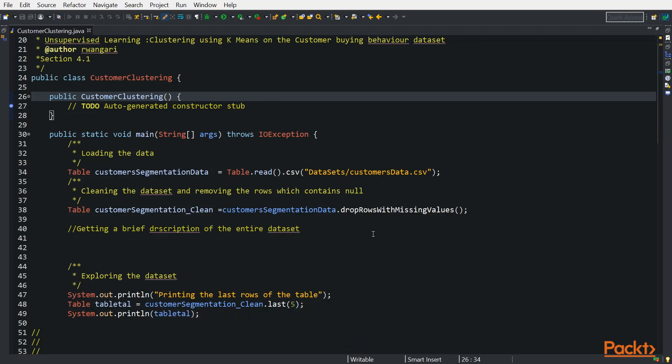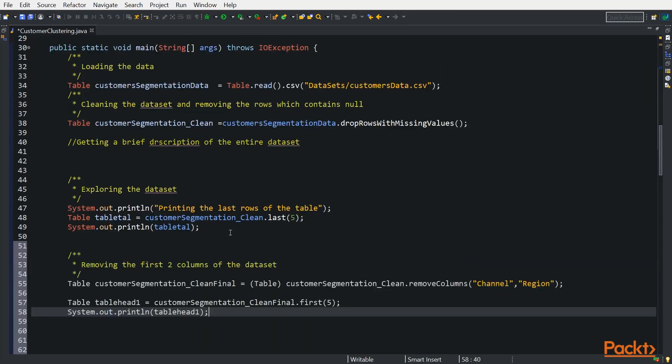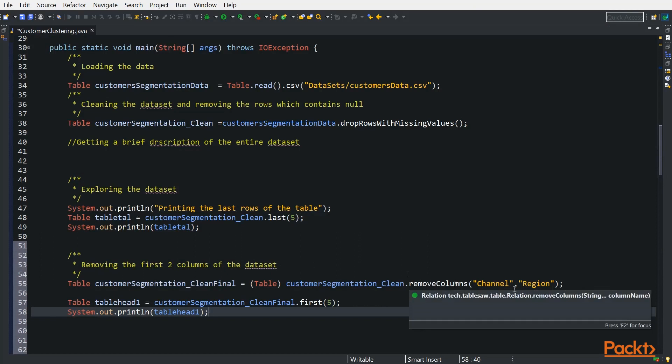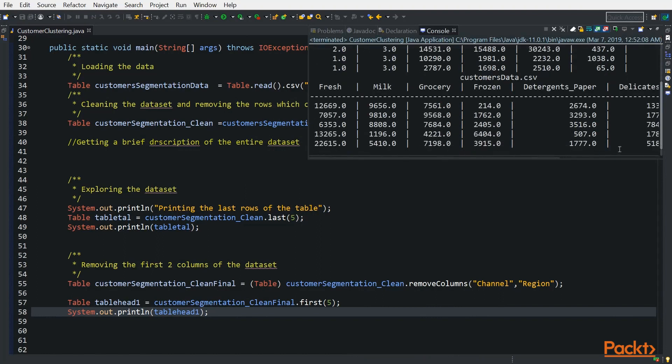The next thing is exploring the dataset. We want to see the last five items in this dataset. When we run it, this is how our dataset looks. And in the next step, we will be removing the channel and the region, so that we can remain on the items that we are going to cluster our customers based on. We are removing the very first two columns. So we call our table and we remove the columns - the channel and the region. And then we want to see how the table looks like after we remove the first five. Run our code. So we have removed the very first two columns. This is how our data looks like.